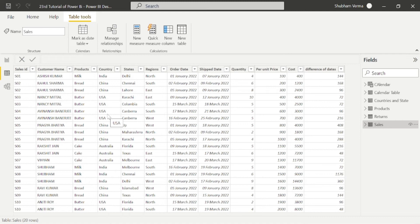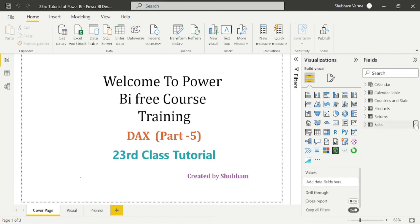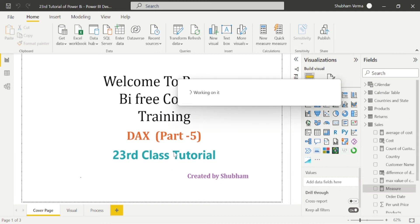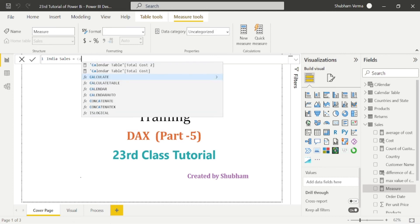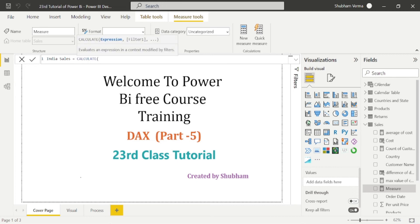Our requirement this time is to see the sales of the country India. We don't need to create a separate table to see the sales of country India. We can simply use this DAX function to see India's sales. I'll take a new measure, and my measure name is 'India Sales'. I'll write the SUM function here. CALCULATE has two parameters: the expression and the filter. Our expression is the sum of all India sales, so I'll write the SUM function.